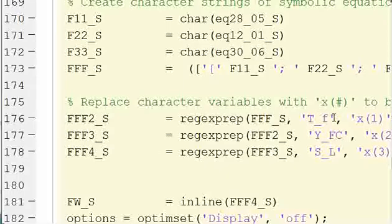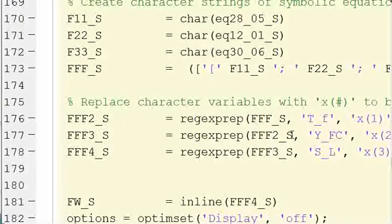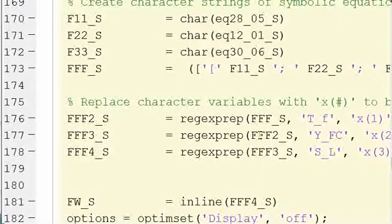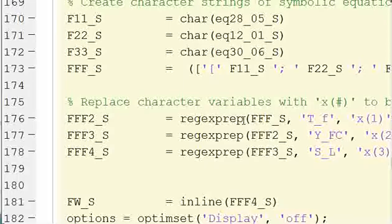Now we had three unknowns, TF, YFC, and SL. In those three equations, when you did all the substitution and got through with everything, there were three unknowns. So when you use the nonlinear least squares function, you need it in terms of x. So what we're going to do is replace the TF, YFC, and SL terms with x1, x2, and x3.